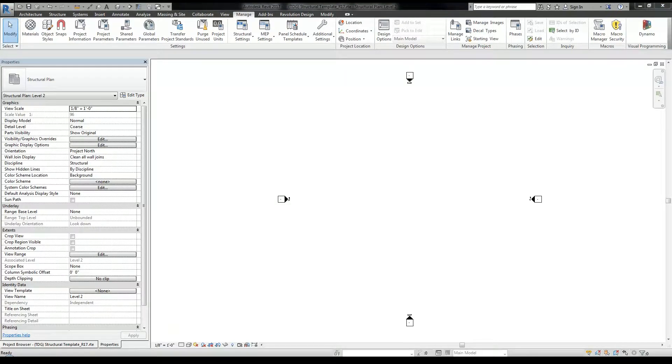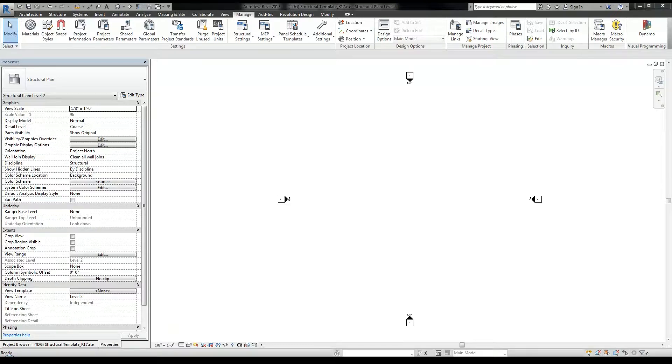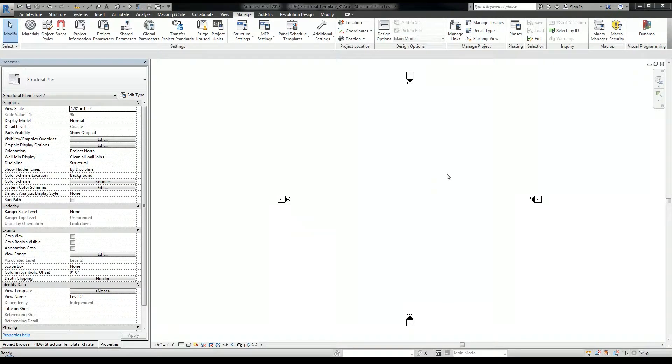So that wraps up this tutorial. In the next part of this series, I will continue to work on the Revit template file and will cover setting up my line weights. I'm going to be transferring the line weights I use in AutoCAD over to Revit. So check that out if that's something that interests you.